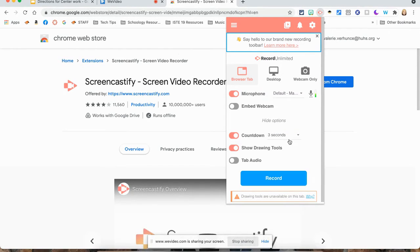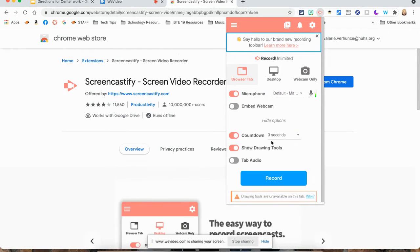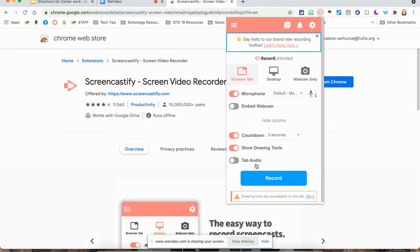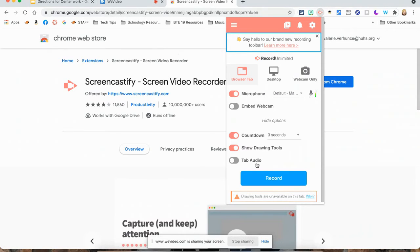Here's some more features though. You have countdown that you can add. You can show drawing tools, which I highly recommend. Also, you can add audio to your tab as well.